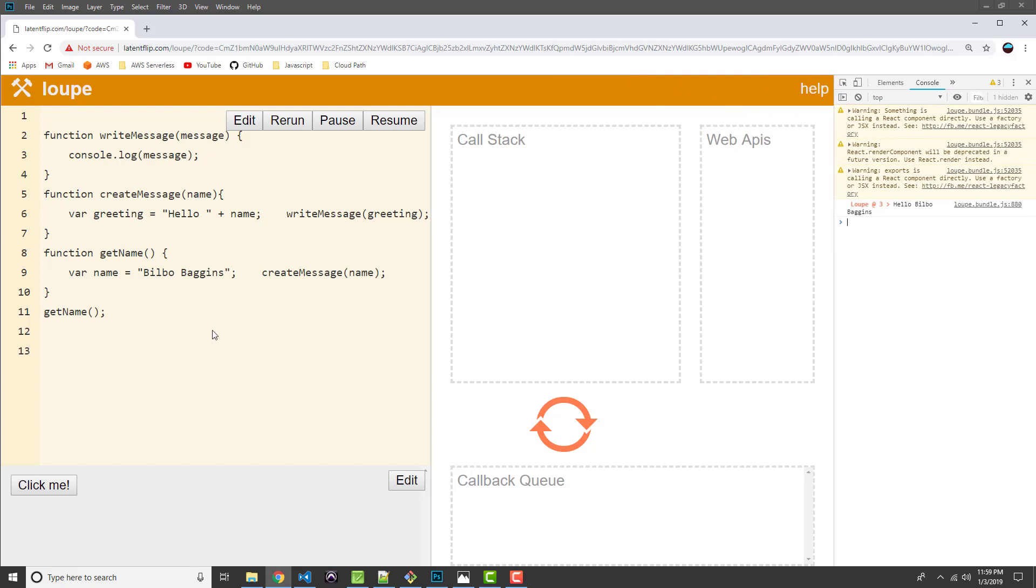And then when the message was output, then that got popped off the call stack. And then writeMessage was popped off. CreateMessage was popped off. And getName was popped off. And then finally we ended up with an empty call stack. So let me run that again one more time so you guys can see. Because I know it went a little bit fast. Here we go. Run number two.